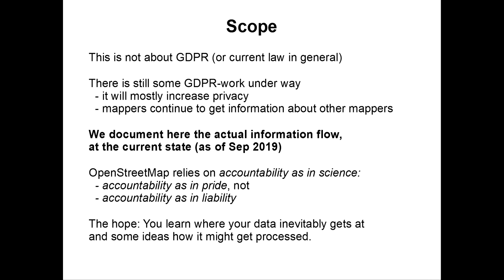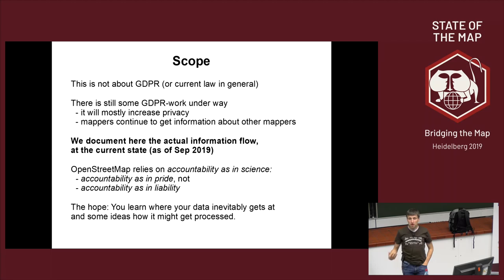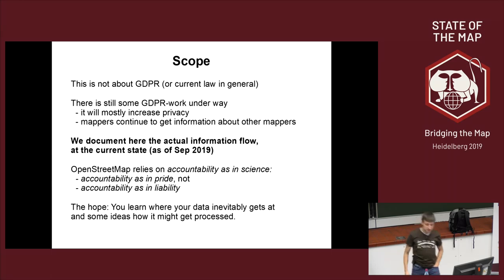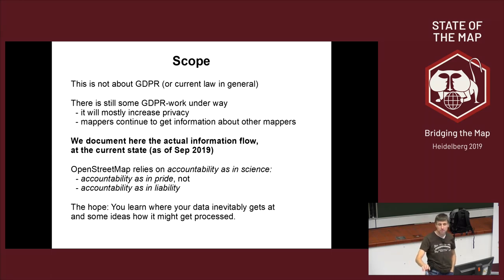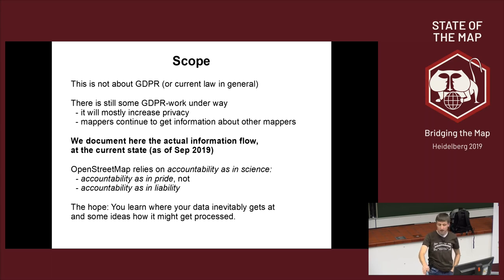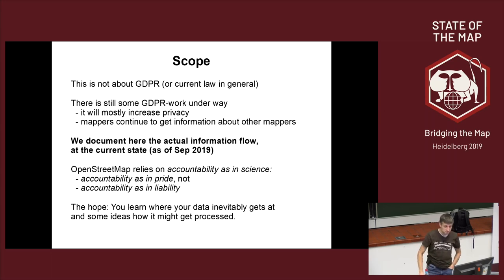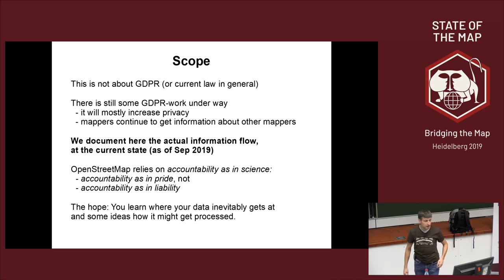This is not about the GDPR, because this would easily fill an entire talk, or even less about current law in general. There are still some GDPR work by the OSMF underway. You will see things changing in the upcoming years. I will be honest, in the upcoming years. It has been two years since GDPR became effective, and not that much has happened in this time.